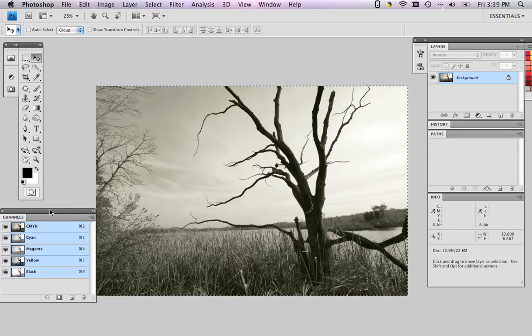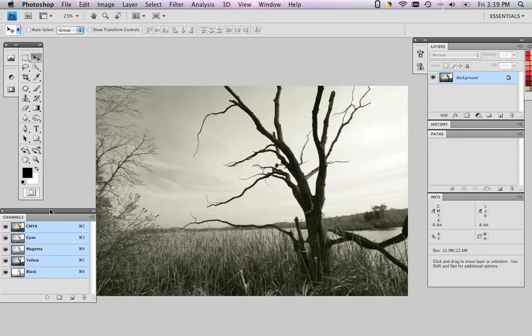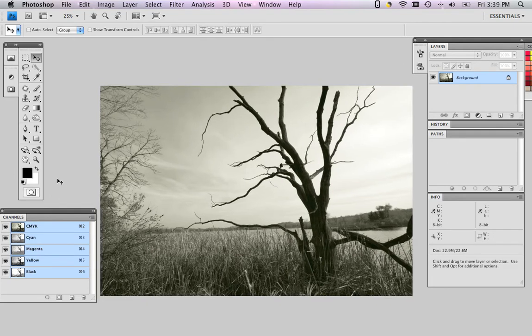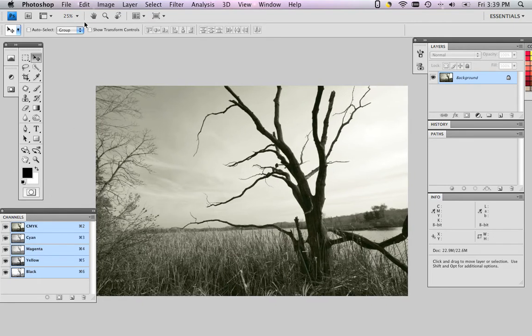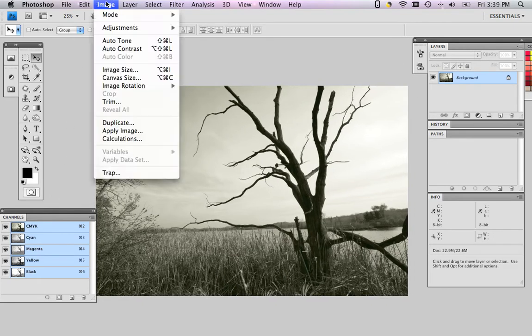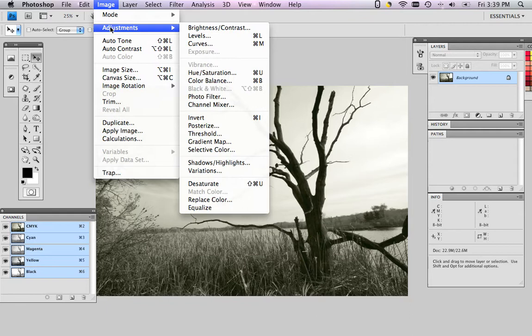So I'll deselect now, command D, to get rid of my marquee. I don't need that anymore. And here's where we go into the channel mixer. Image, Adjustments, Channel Mixer.